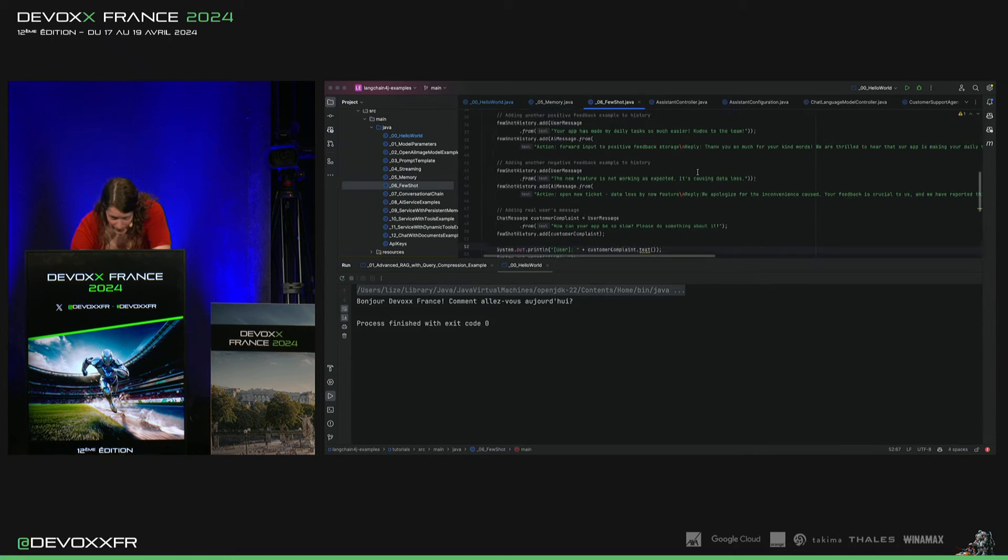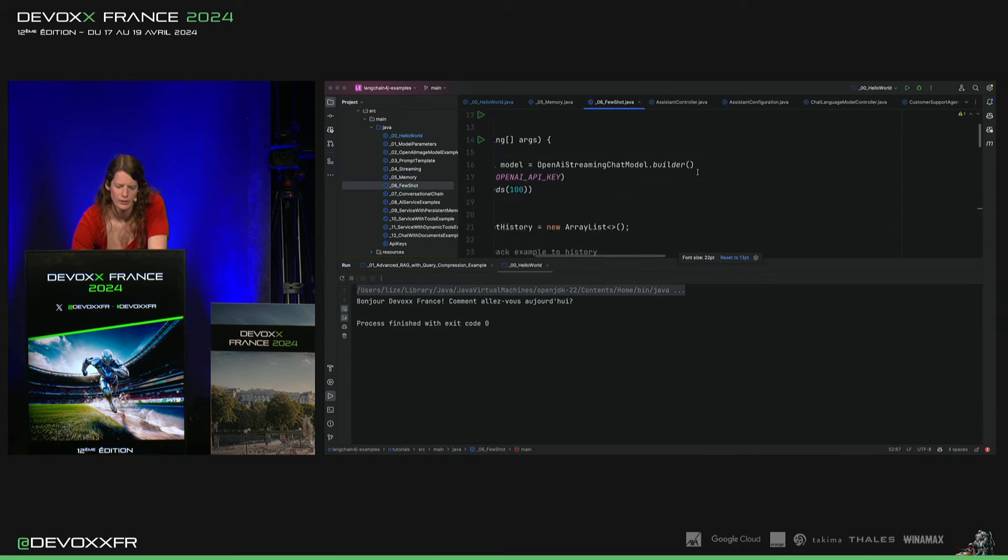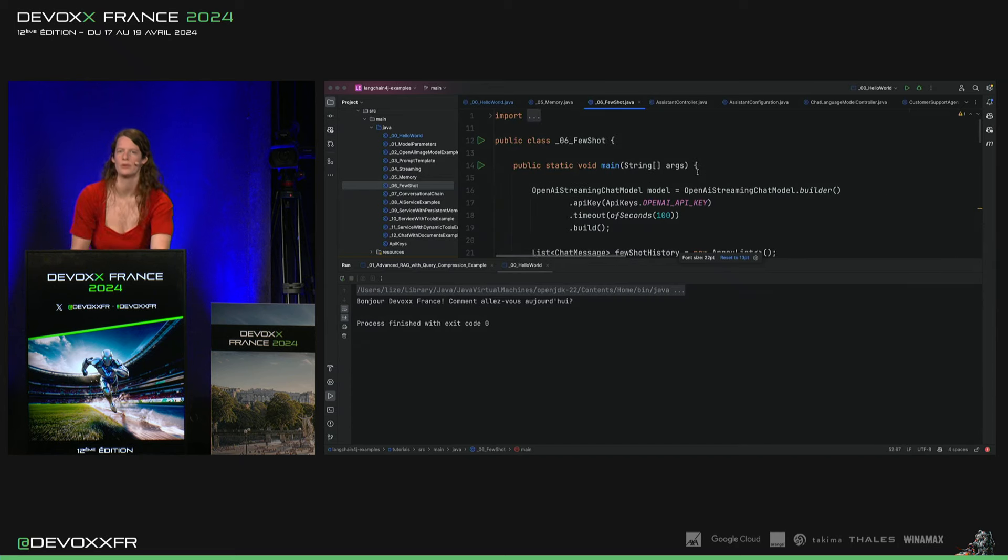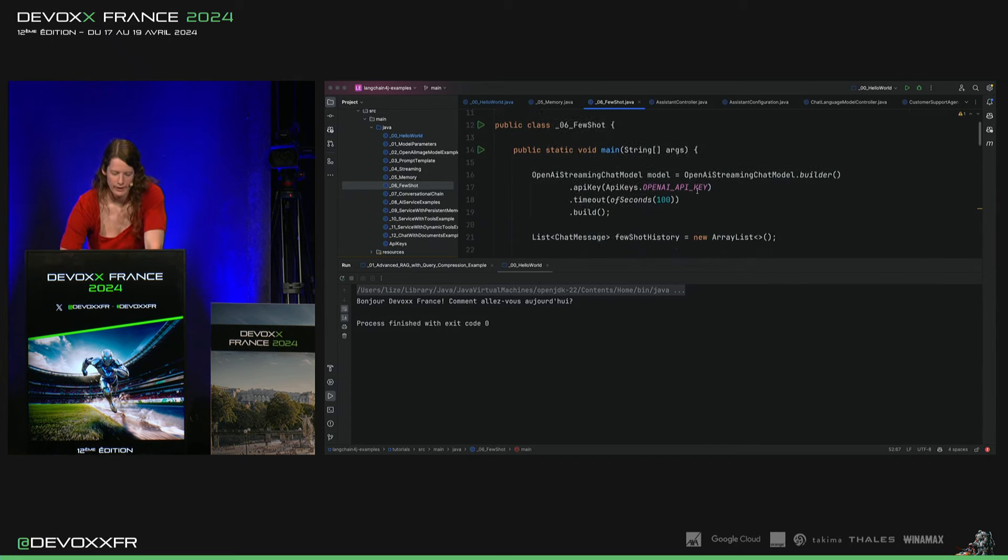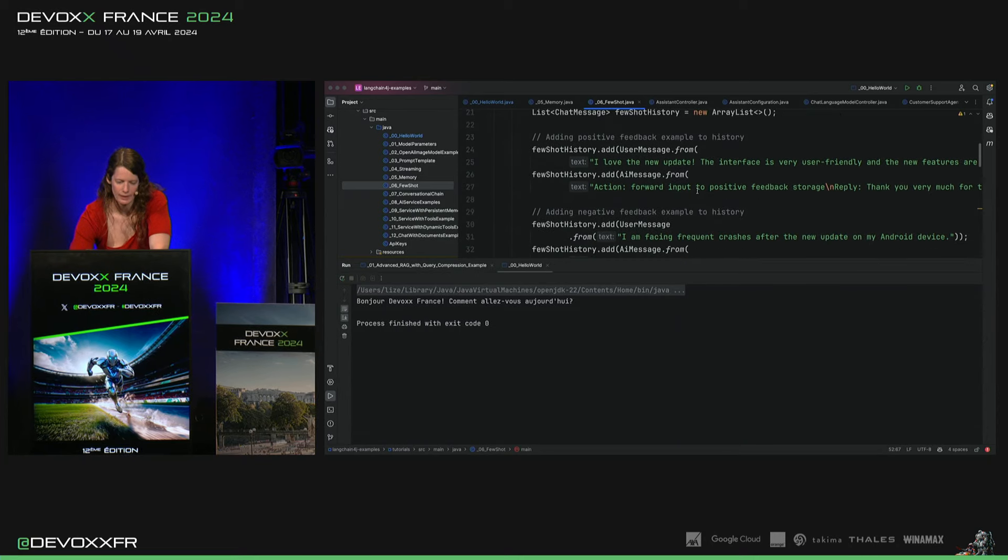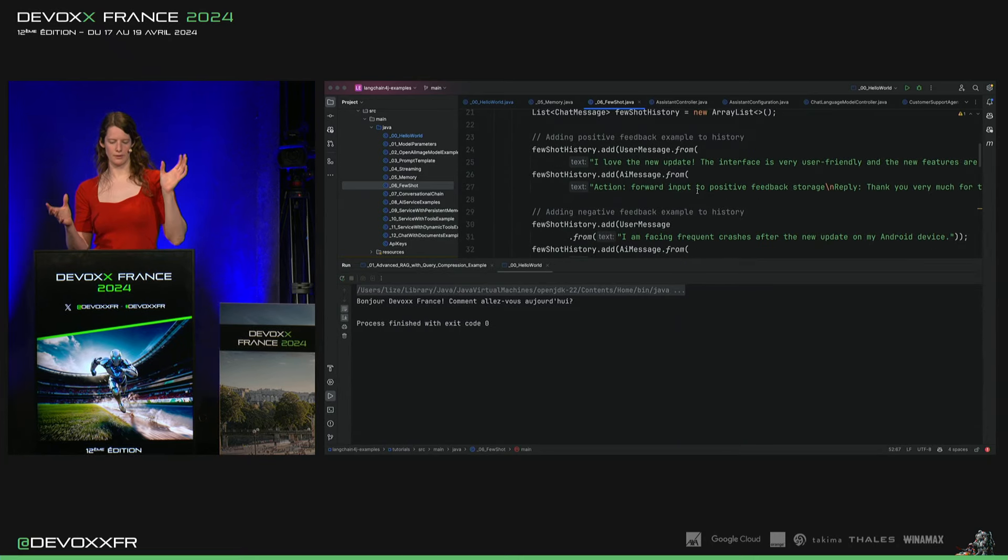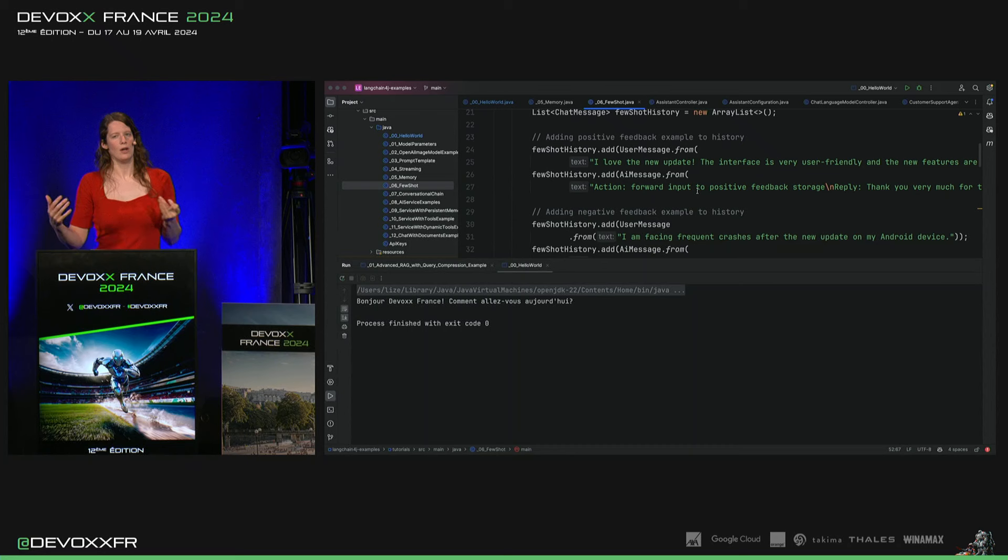Et je vais vous montrer aujourd'hui une façon d'utiliser la mémoire ingénieuse qui s'appelle FewShot. Et là, on va donner au modèle une fausse mémoire, des choses qui n'ont pas vraiment été dites, mais on va faire comme si. Et dans cette mémoire, on va faire une conversation et le modèle répondrait dans notre fausse mémoire comme nous, on le veut.